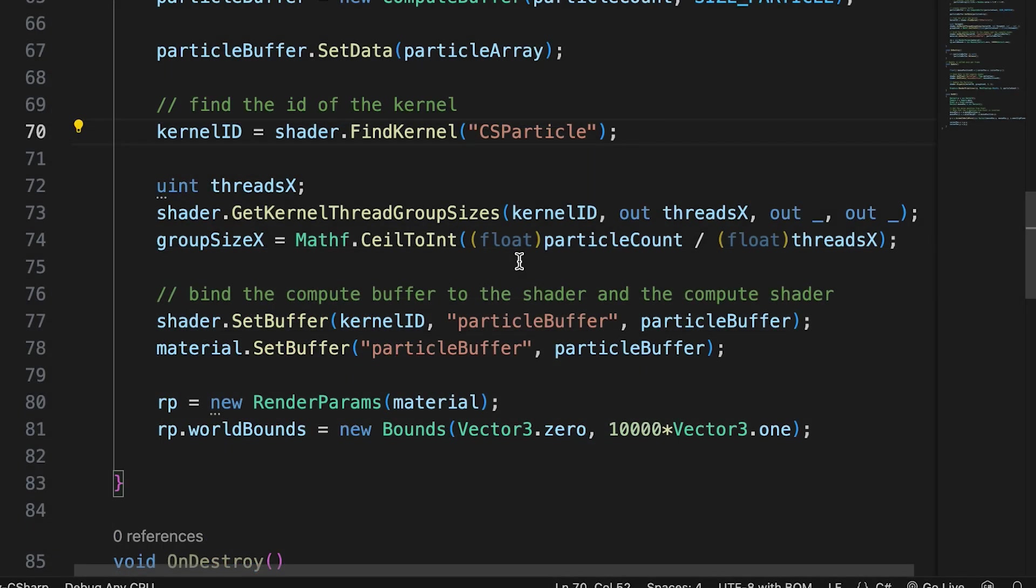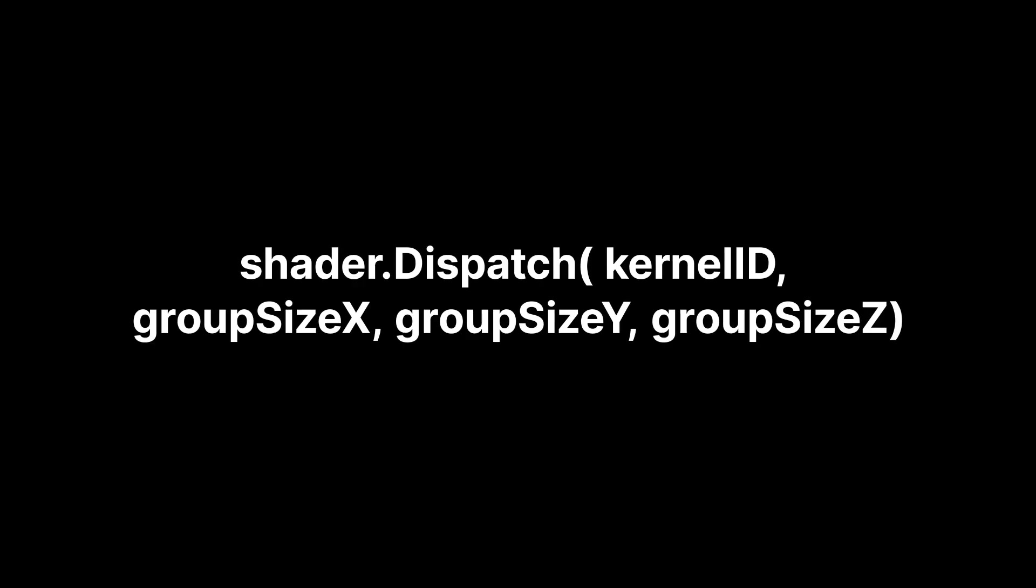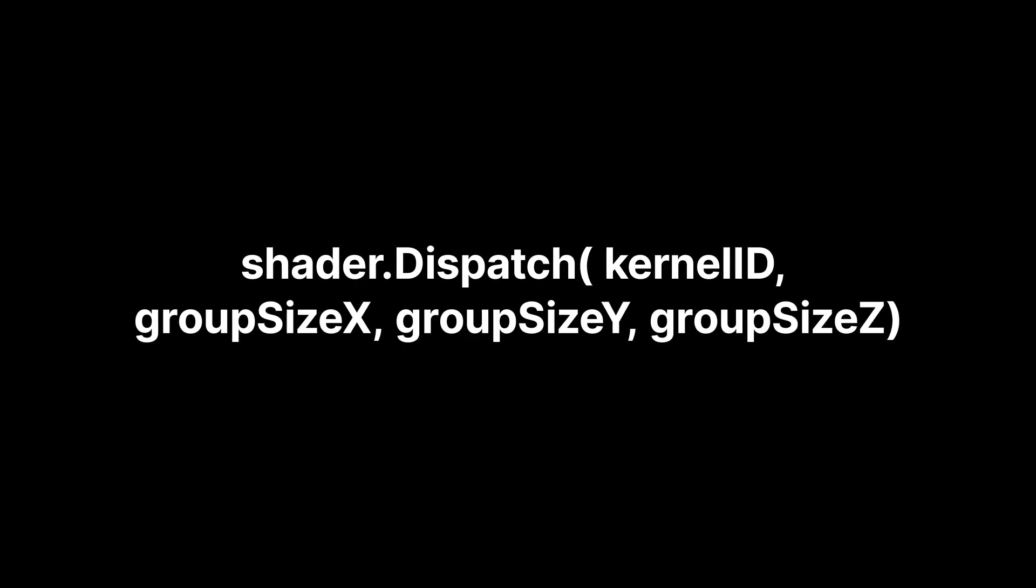From a C-sharp script, we can access the thread group sizes using the compute shader method getKernelThreadGroupSizes. Kernels are called using the dispatch method. Like numthreads, this also has values for the X group, the Y group, and the Z group.